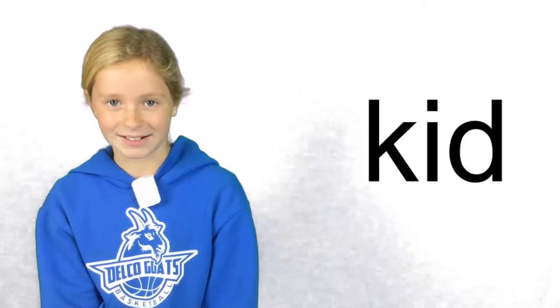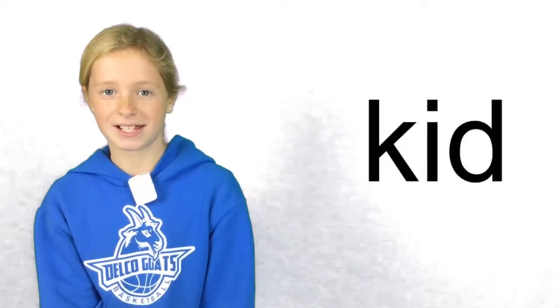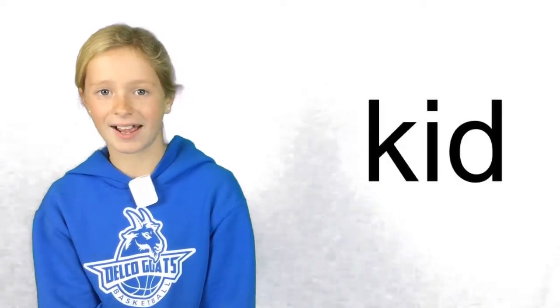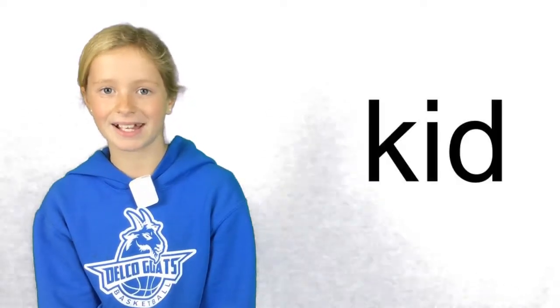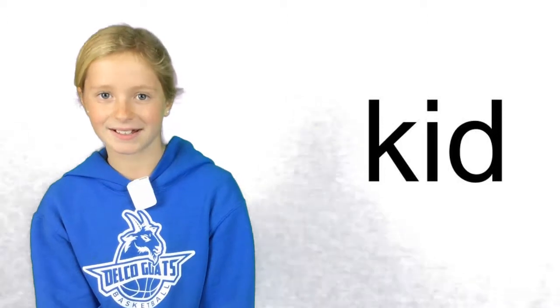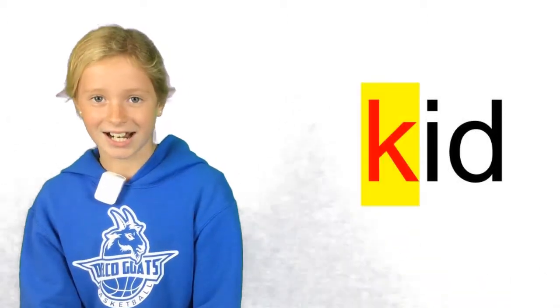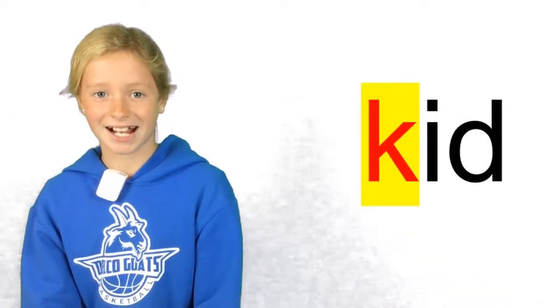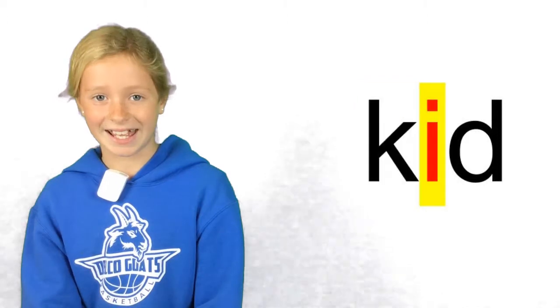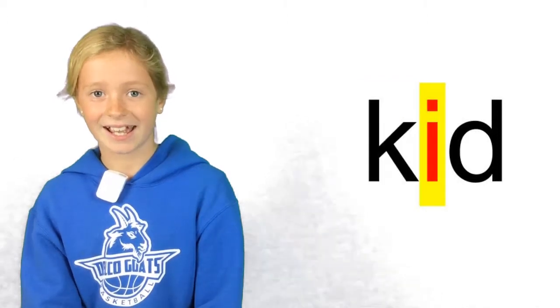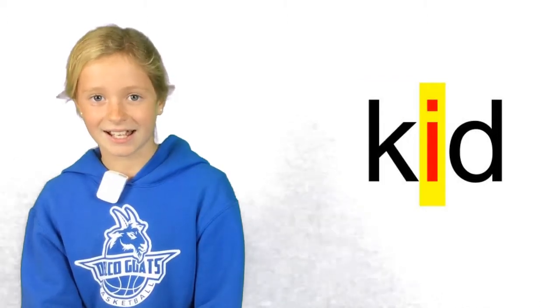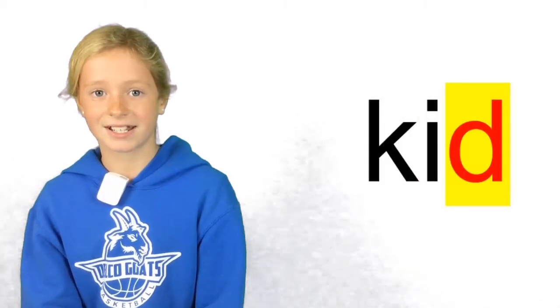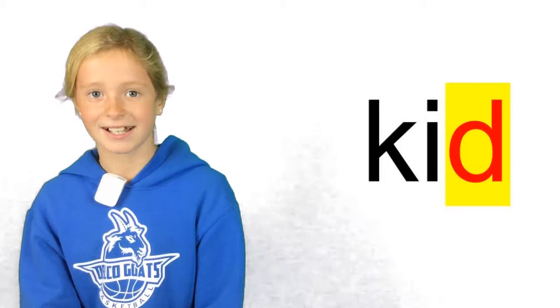The word is kid. You can use it in a sentence like this. I am a kid. K. Eh. Duh. Kid.